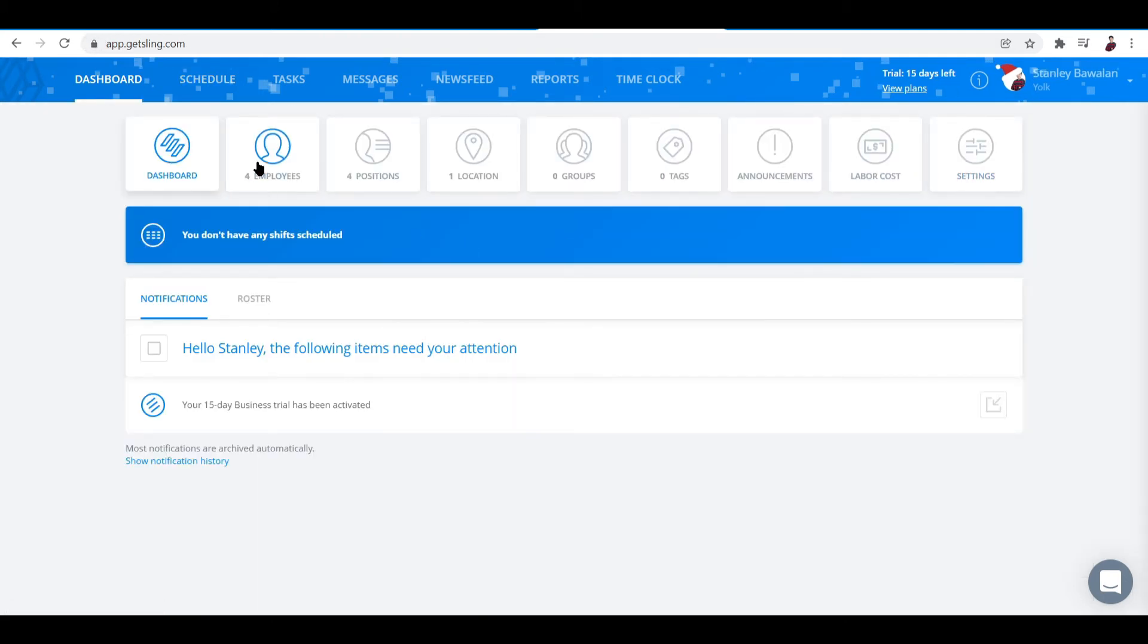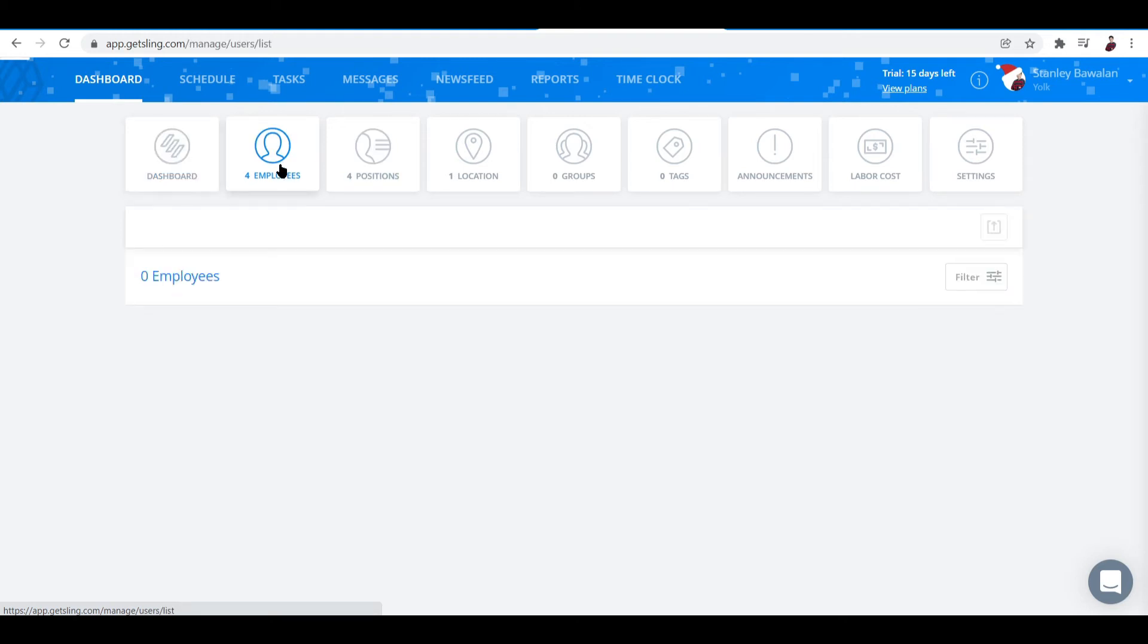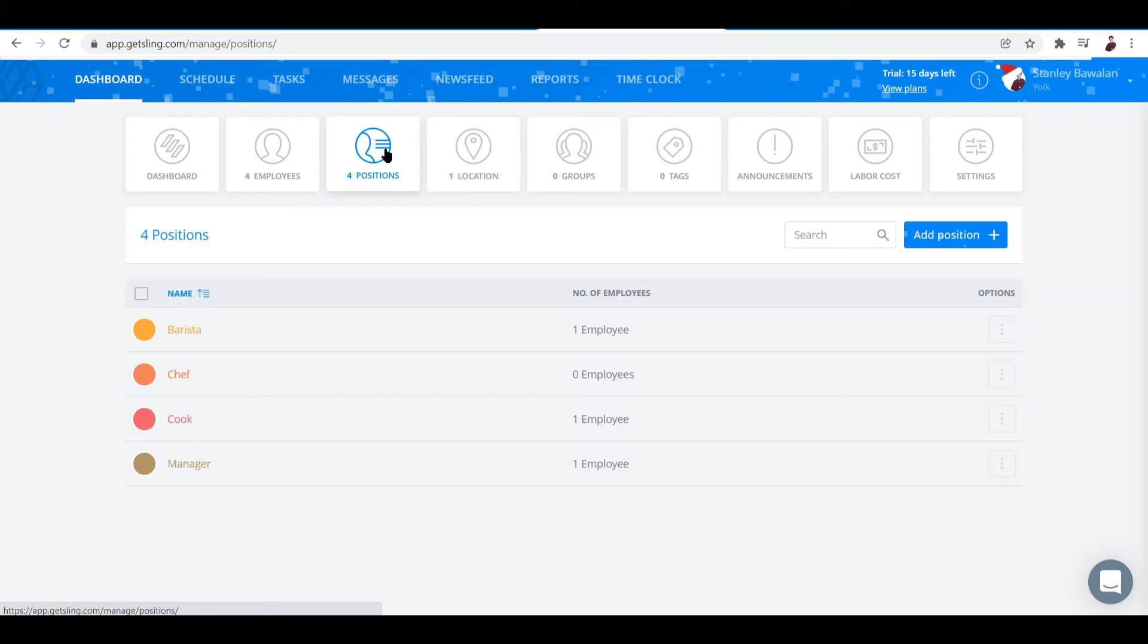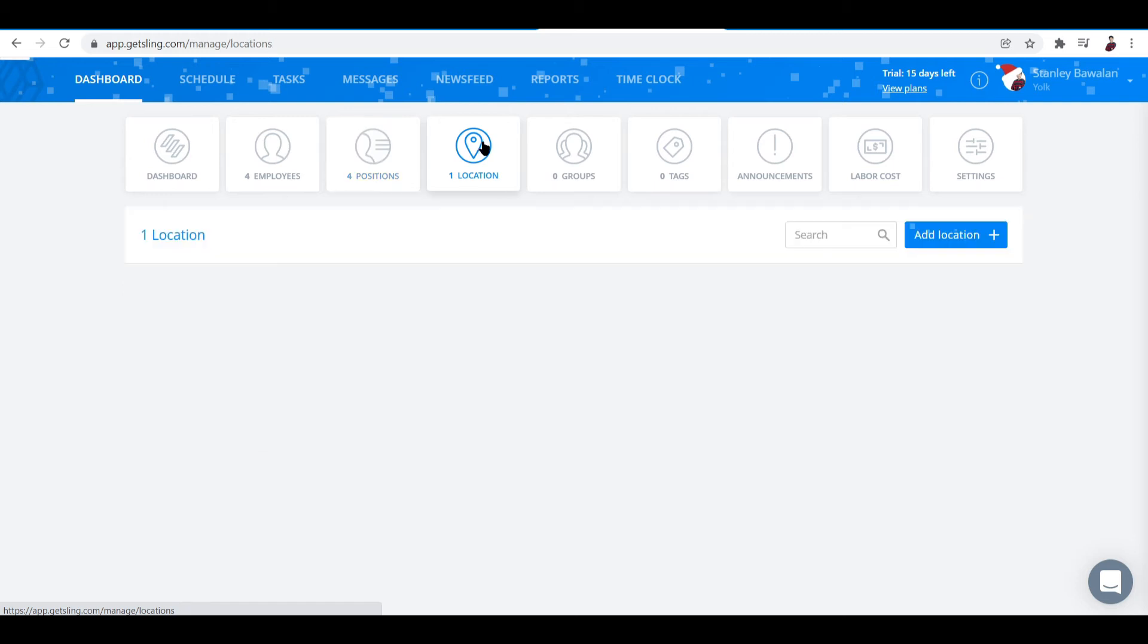Now it shows you cards of different stuff like employees. It shows you here an overview of how many employees you have, the positions that they play, or the positions at play. Next is the location where you operate.